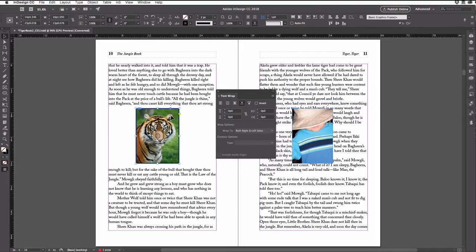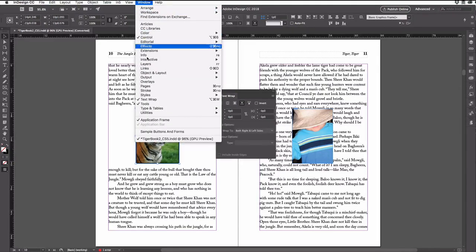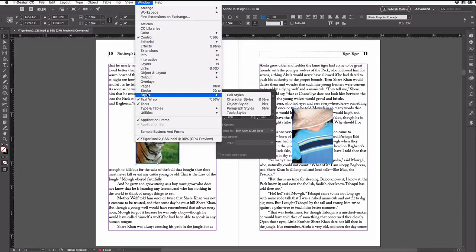Then I'll open my object styles panel, which I can find by going to the window menu, then style submenu, and then choose object styles.